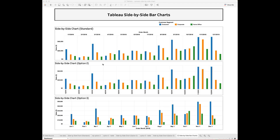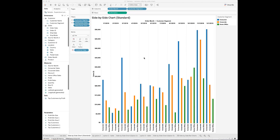Let's take a look at the first method to create the side-by-side bar chart in Tableau. The first and also the standard side-by-side bar chart is pretty straightforward. First, you need to drag and drop the order month and customer segment fields to the column shelf. Drop the sales amount field to the row shelf. Also drop the customer segment field to the color mark and make sure you change the chart type to bar chart. You can also hide the customer segment axis header.